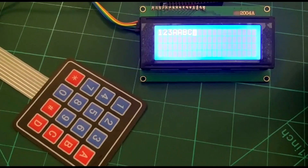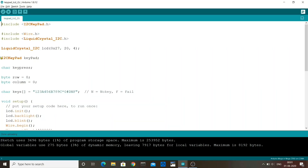Let's move on to the code. The first thing we do in the code is we include a few libraries. The wire library comes built-in with your Arduino IDE and you can install the I2C keypad libraries and the liquid crystal I2C libraries from the library manager.